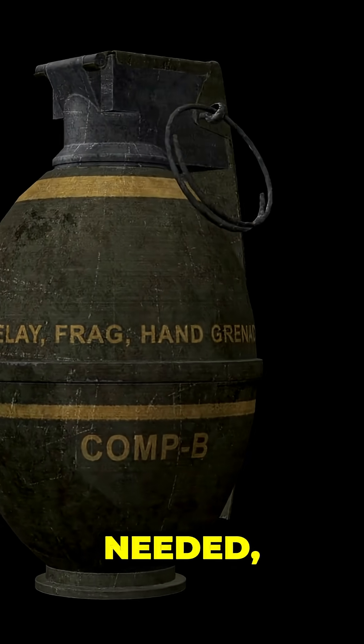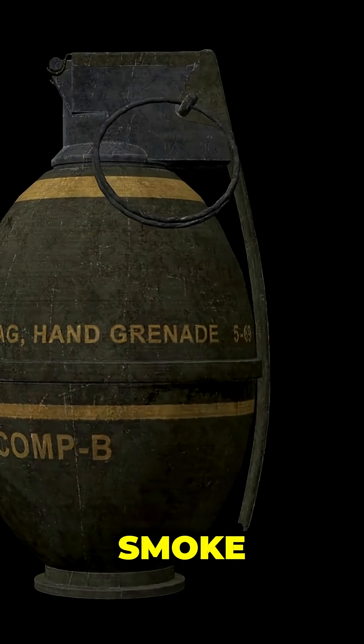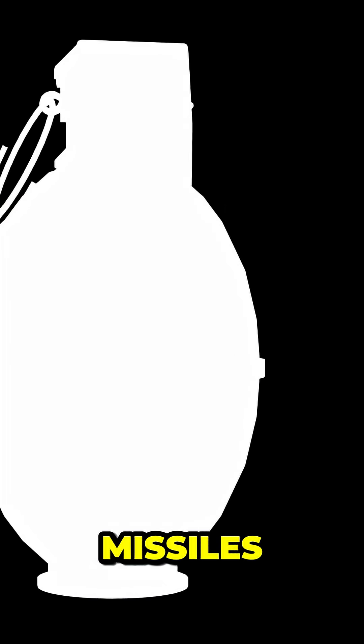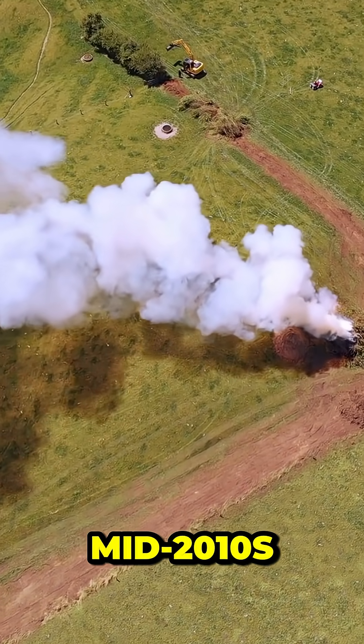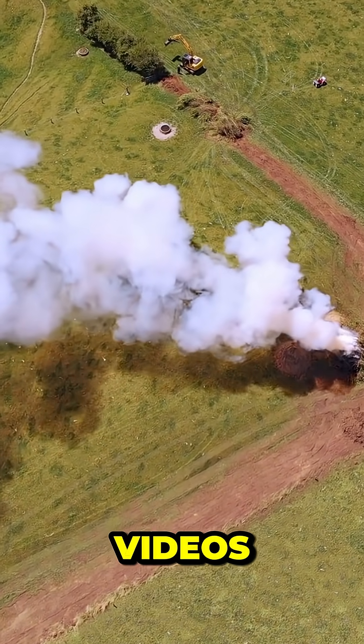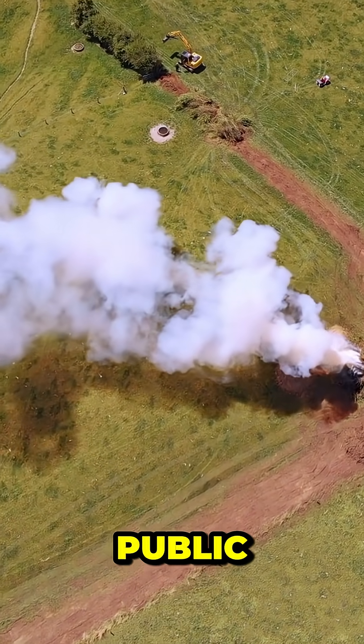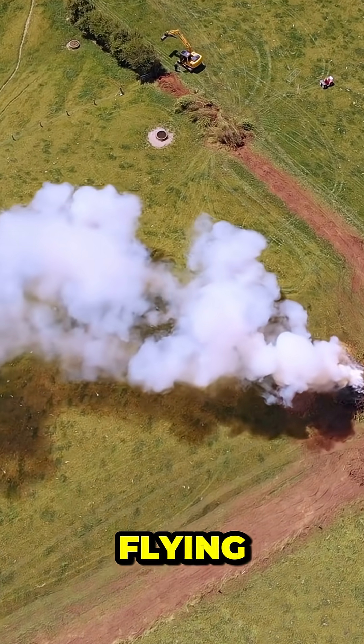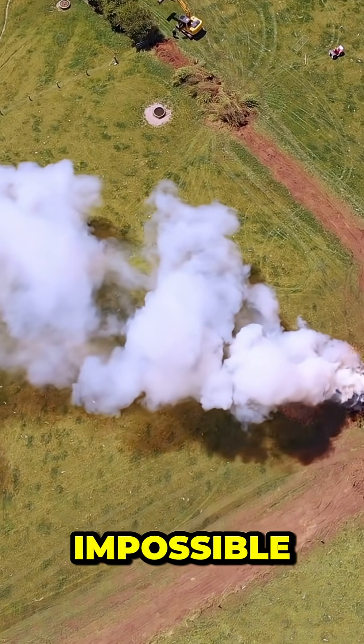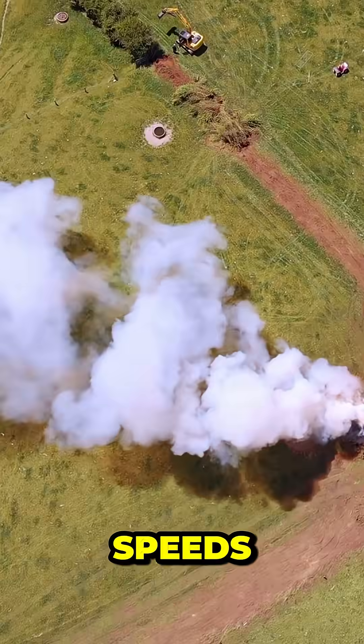No explosives needed, no smoke, and a fraction of the cost of missiles. By the mid-2010s, test videos wowed the public. Sparks flying, slugs screaming downrange at impossible speeds.